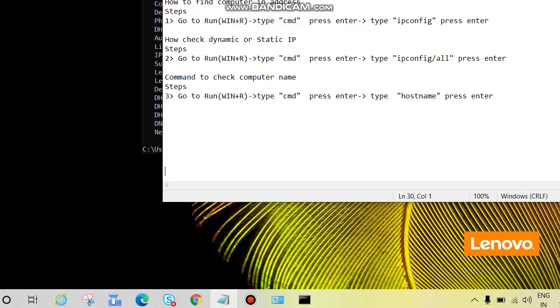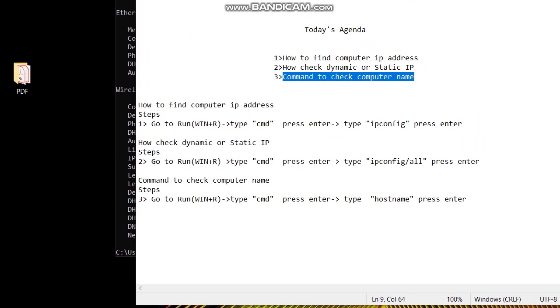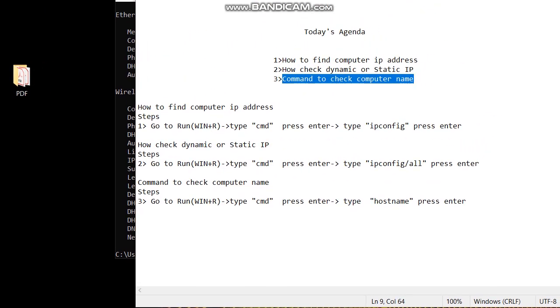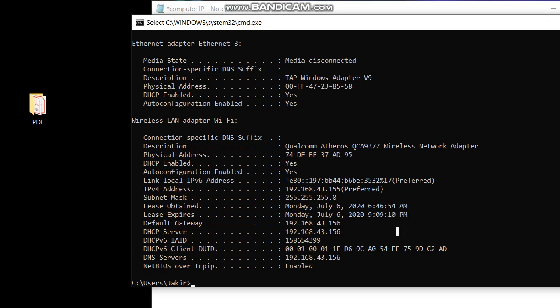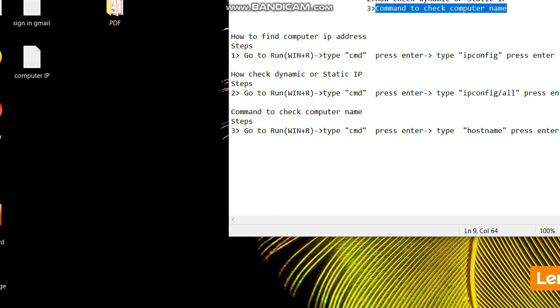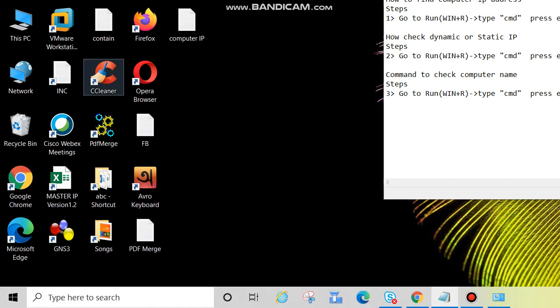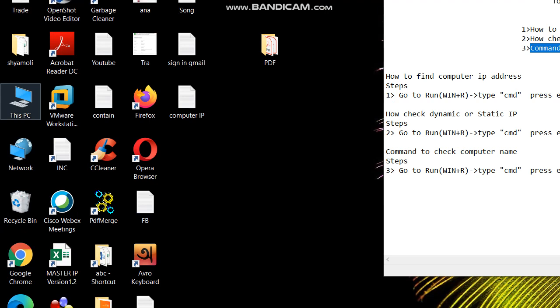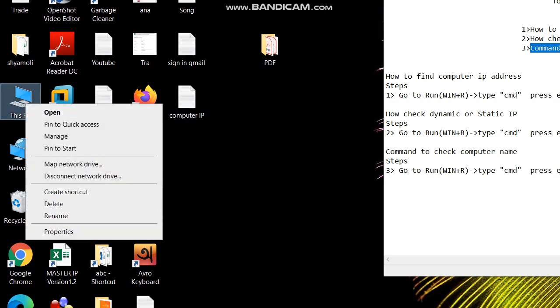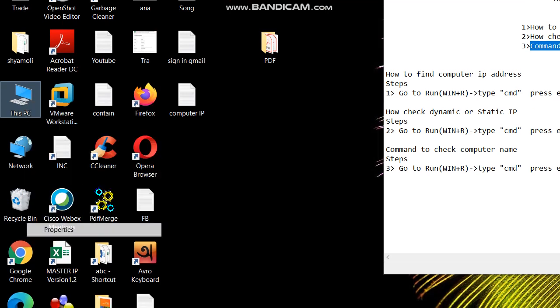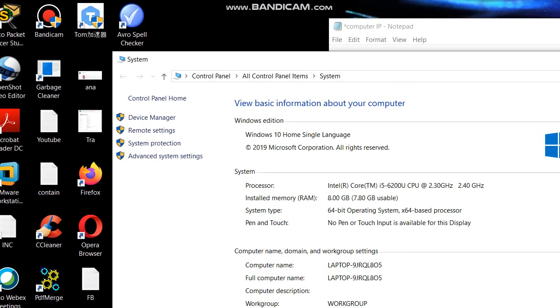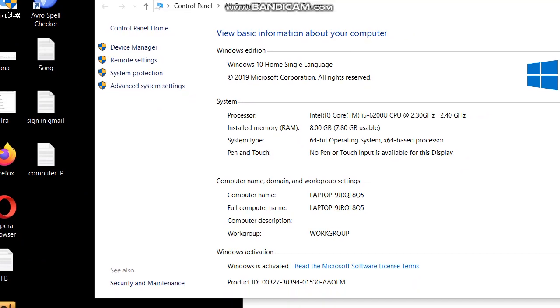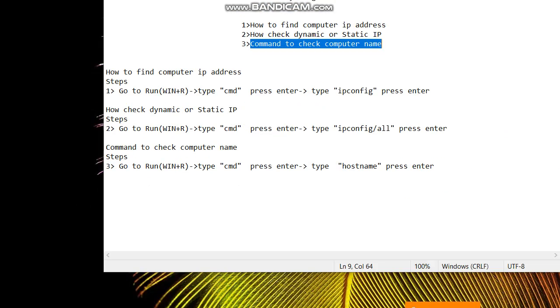Okay, next option, command to check computer name. Computer name, we can check another way also. Right click This Computer or My Computer, then go to Properties, click on Properties. See, Properties. Then here, computer name, domain name, and workgroup name settings. So come down, this is the computer name.